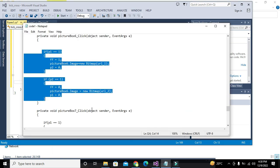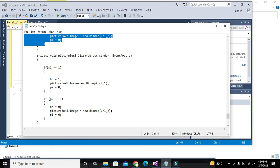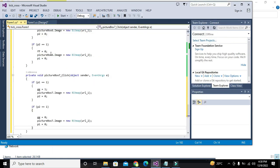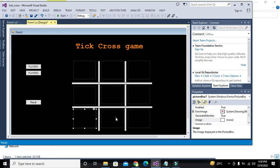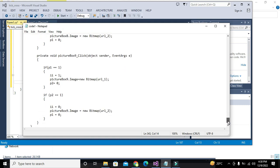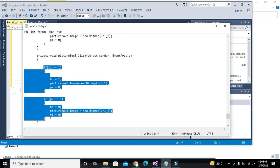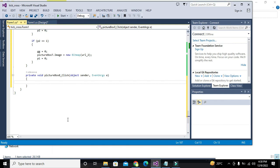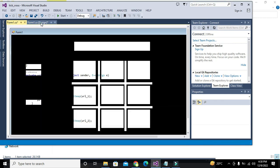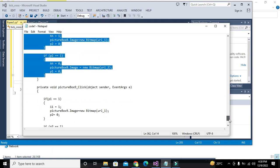Now picture box seven — find its code, copy it out, and paste it. Then picture box eight — copy it out and paste it. Then picture box nine — copy and paste similarly.